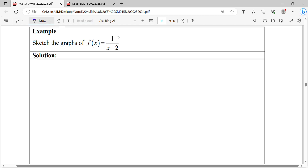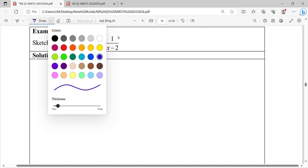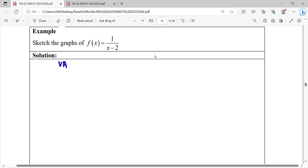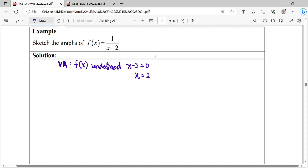When you want to sketch the graph, first find your vertical asymptote. To find the vertical asymptote, we find where the function is undefined — that is, where the denominator equals zero. So x equals 2 is where the function is undefined, giving us our vertical asymptote.